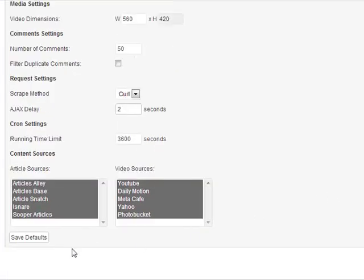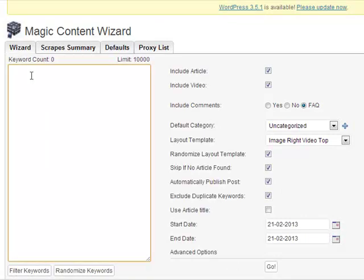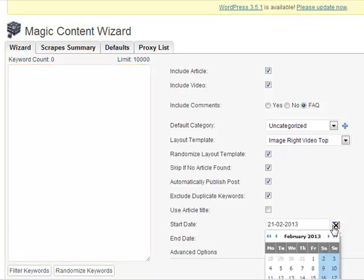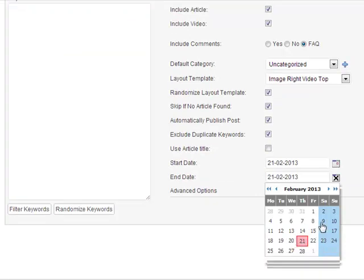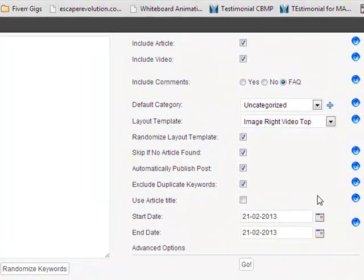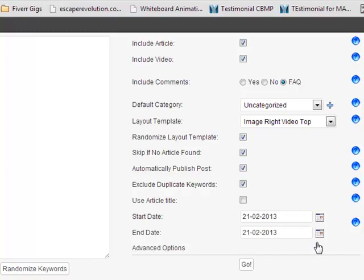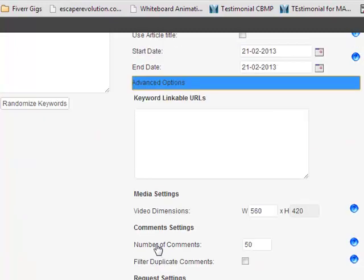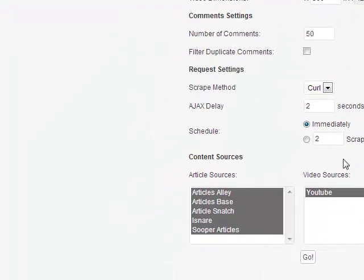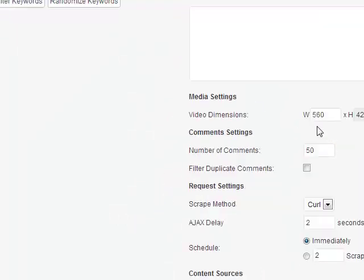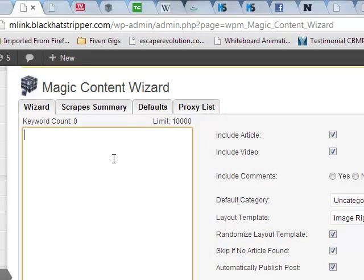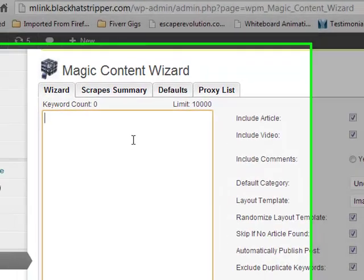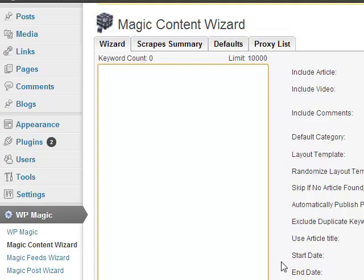And then you come over to your wizard, paste your keywords in and click go. And you can obviously adjust the posting same as usual, same as before. Any way you want to do it, start date and an end date. And then you can see here in the advanced options that everything that you saved on the defaults tab is here. So just like regular, paste your keywords in here and hit go and that's it.